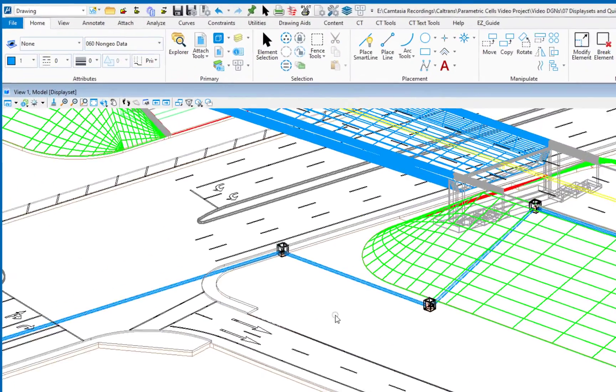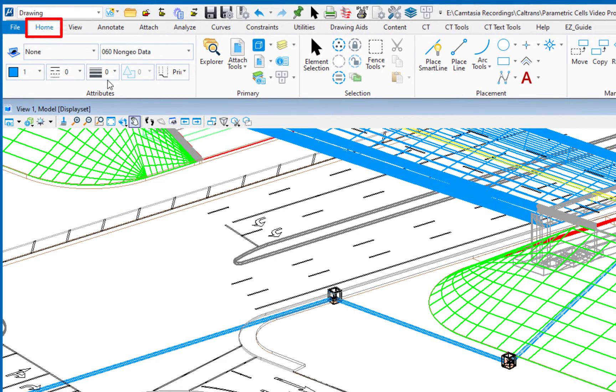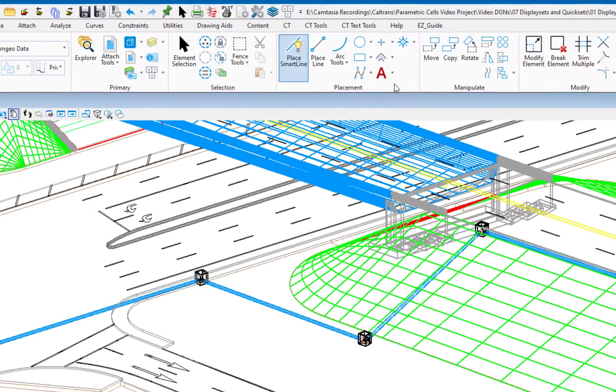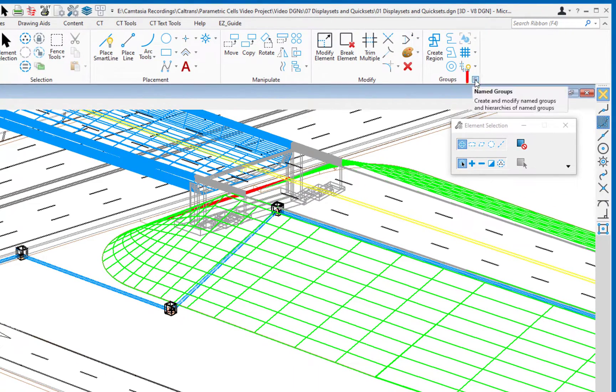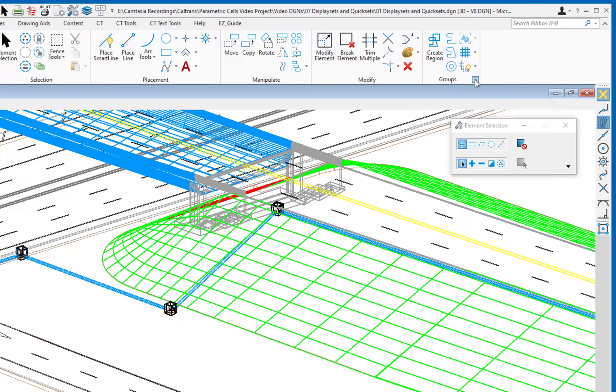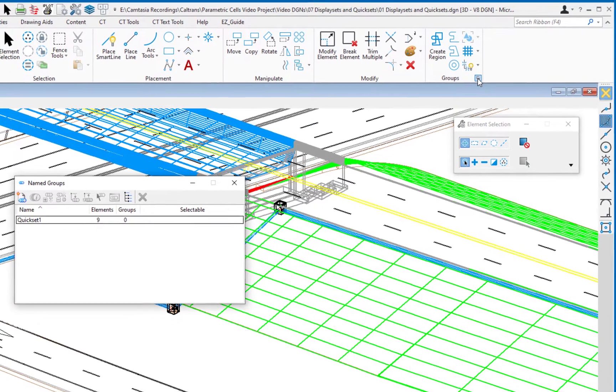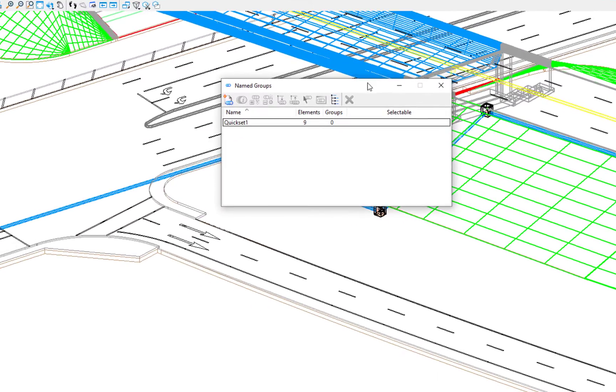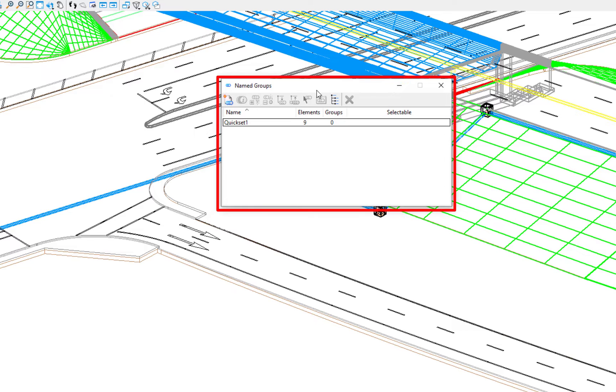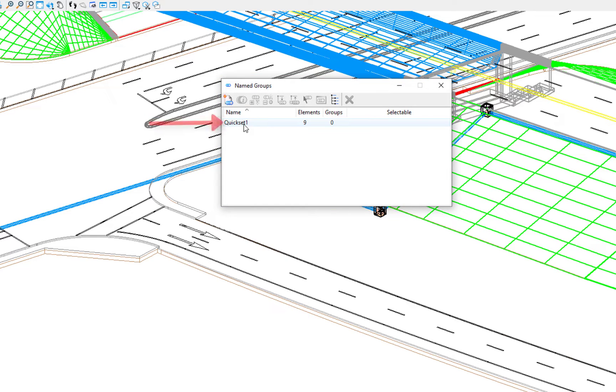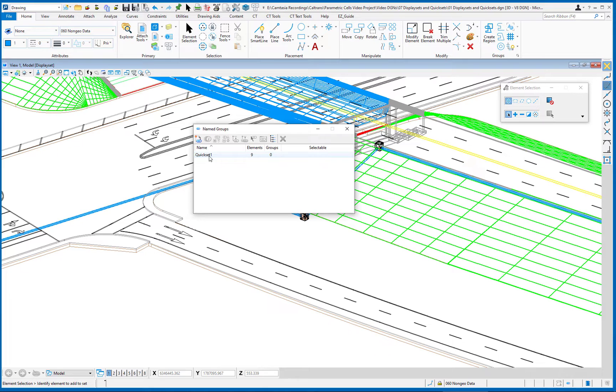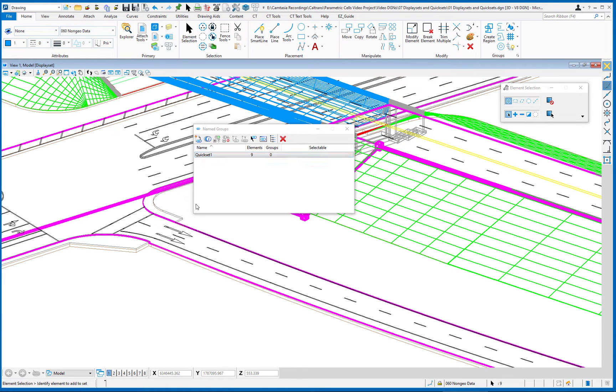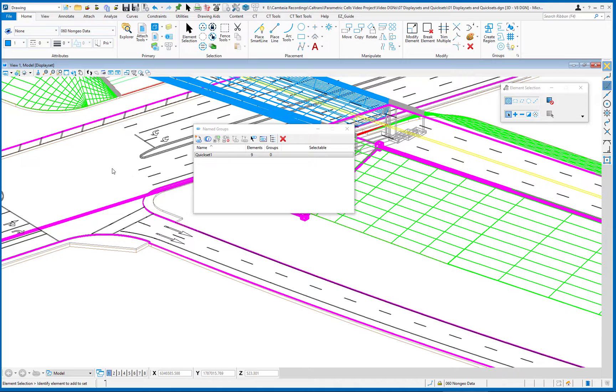Where these are stored? Under the home tab at the top, on the far right, there's a group called groups. In the bottom right corner is the named groups dialog launcher. So I'm going to click on that. This will open up the named groups dialog. You'll see there's my named group called quick set one. From here, I can also reselect these elements by just double clicking. You can see they're reselected. I'm going to go ahead and unselect them.